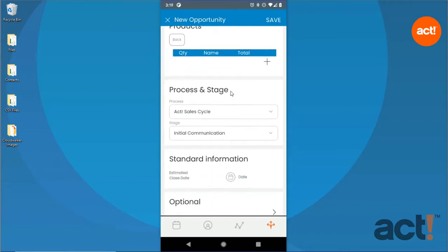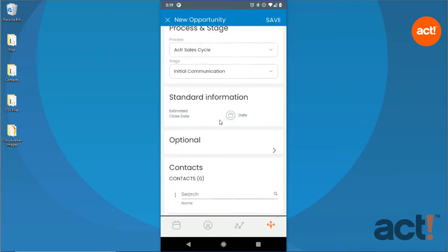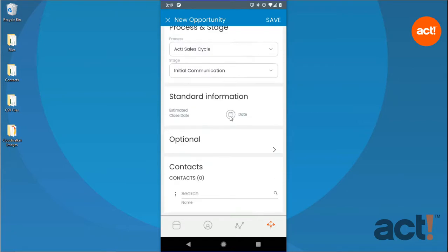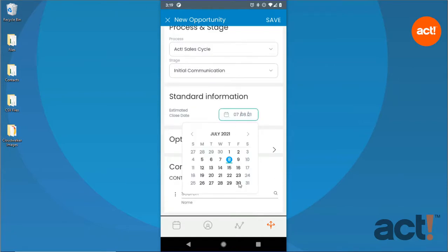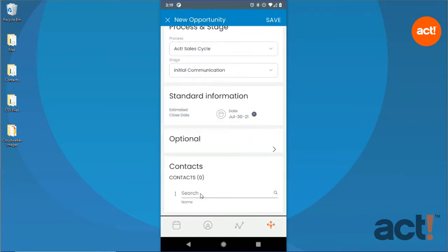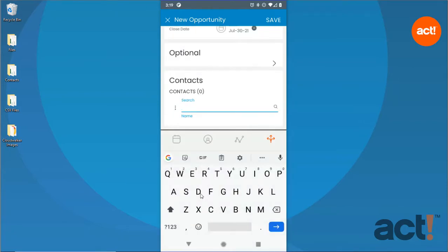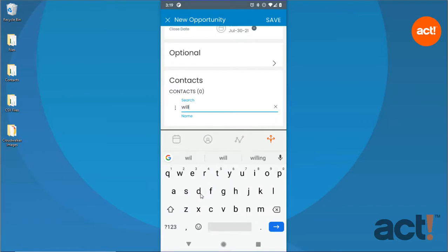Beneath that, you can assign this opportunity to a sales process and a stage. You can choose its estimated close date, and search for a contact to whom this opportunity should be associated.